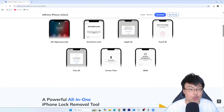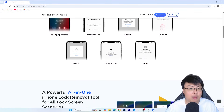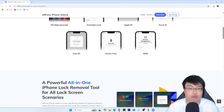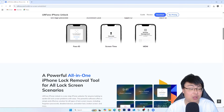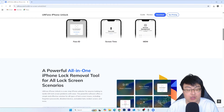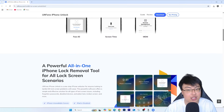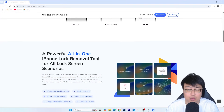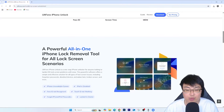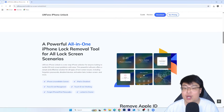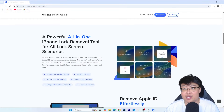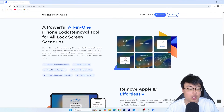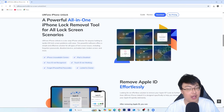After unlocking, I can use my iPhone as normal and sign in with my own Apple ID without any issues. This is a really useful software and I've been using it to help my friends and family members as well. You can do it at the comfort of your own home without needing to go to a phone repair shop where they charge you extra.